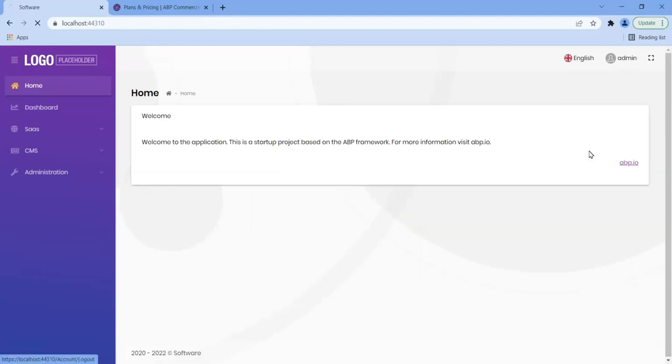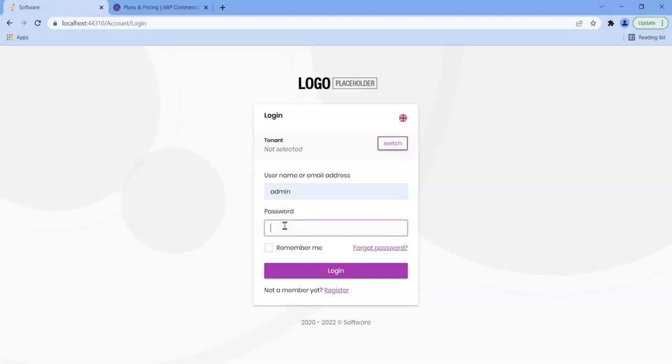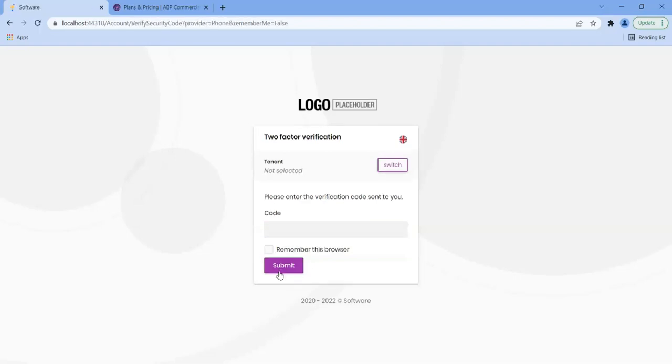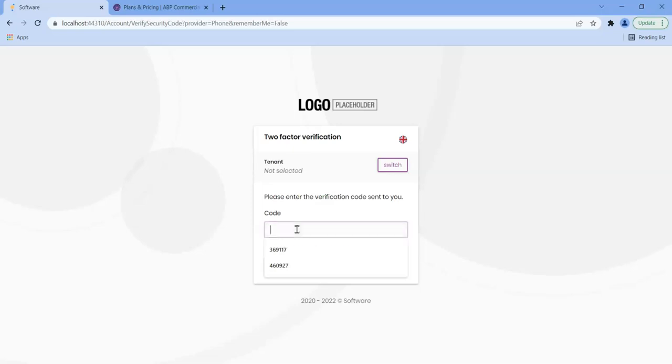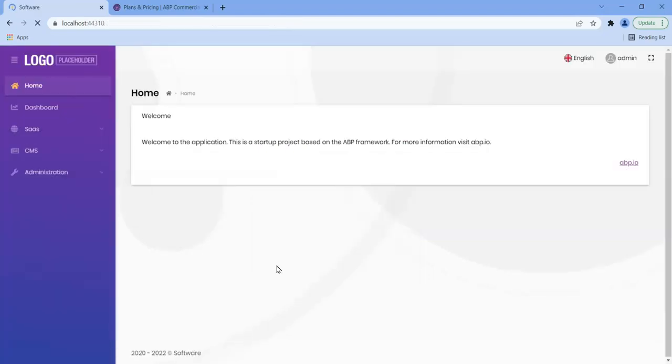Similarly, if I log out and if I log in using ABP and key in the password, and this time I will select phone. And I'll say submit and it will actually send me an SMS and my SMS here is 353492 and say submit. And I get logged in based on the SMS that it's actually sent me out.